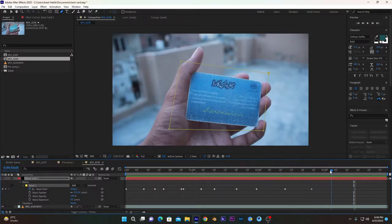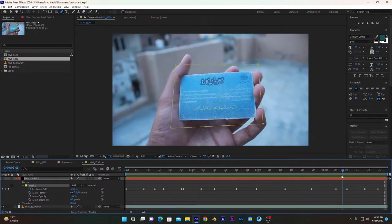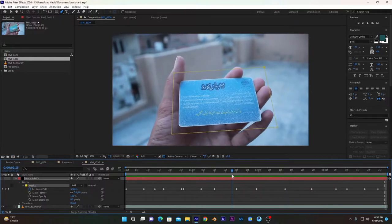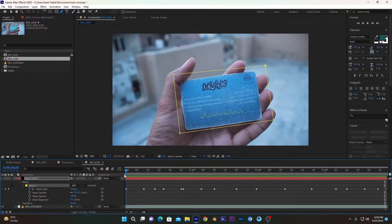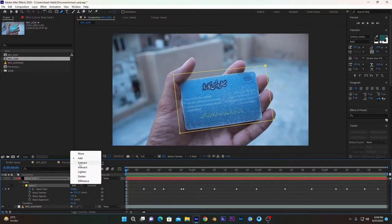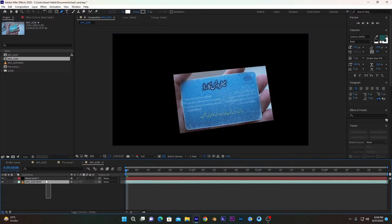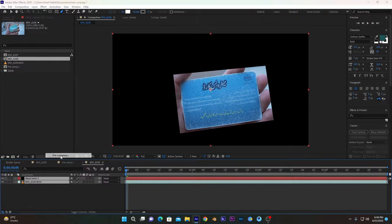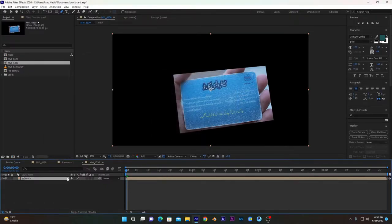So here it is, it's all tracked. As you can see at the end of the timeline, you can recheck that. After that, you have to change the mode of mask to subtract and make this layer visible. Now we will select both of these layers and pre-compose them and name it.